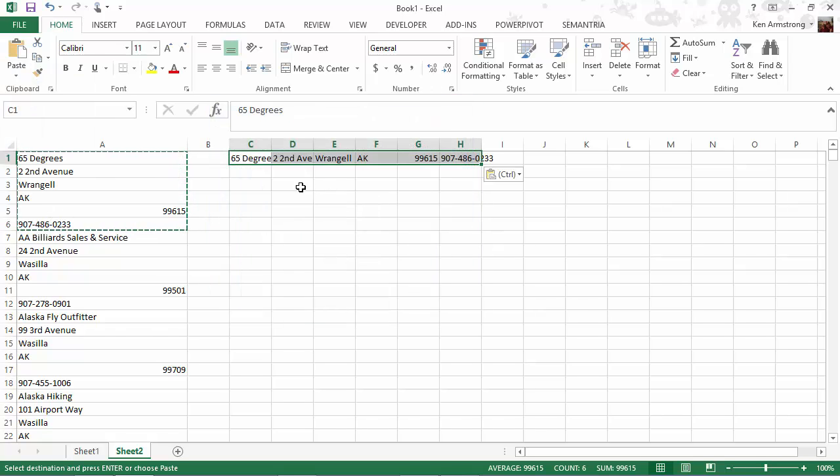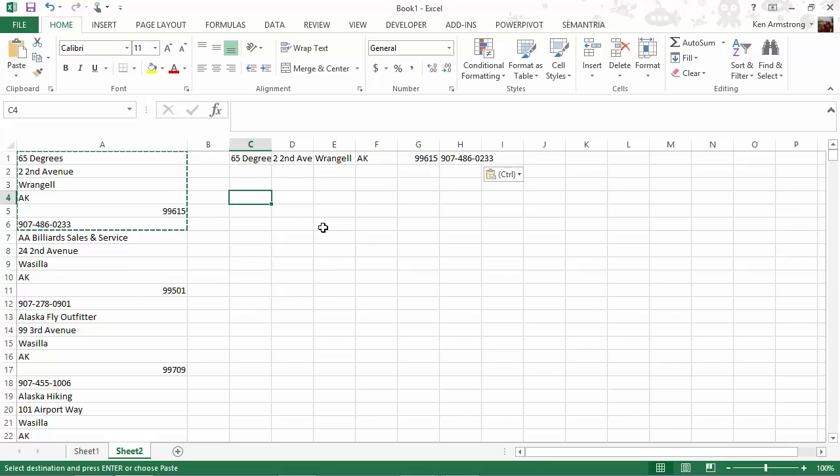We need to find a better and more efficient way, especially if there are 50 files that we have to go through. This one is just for Alaska.